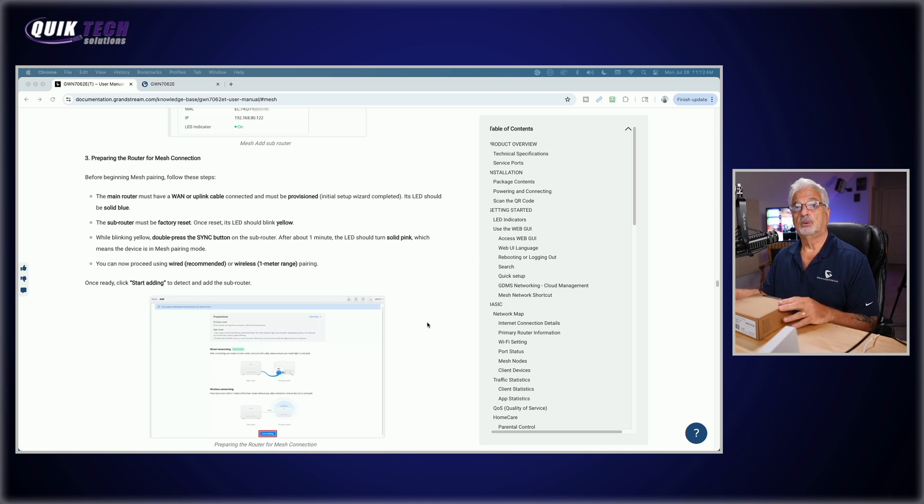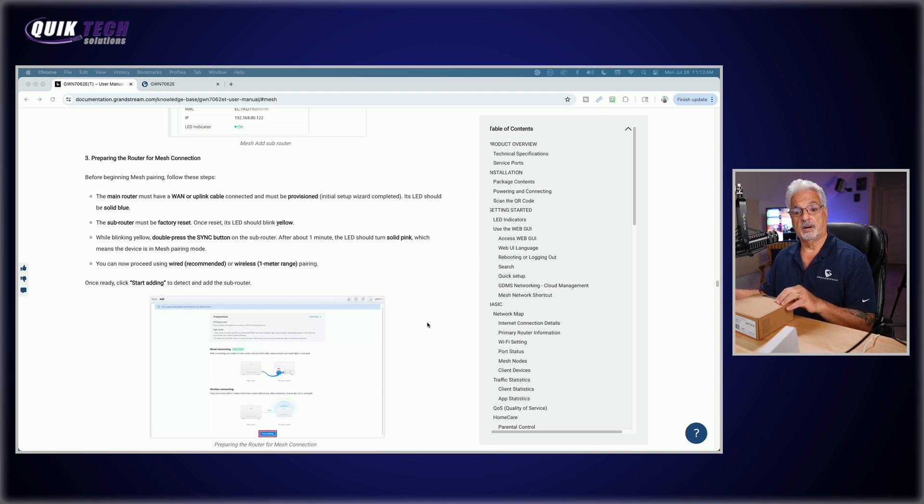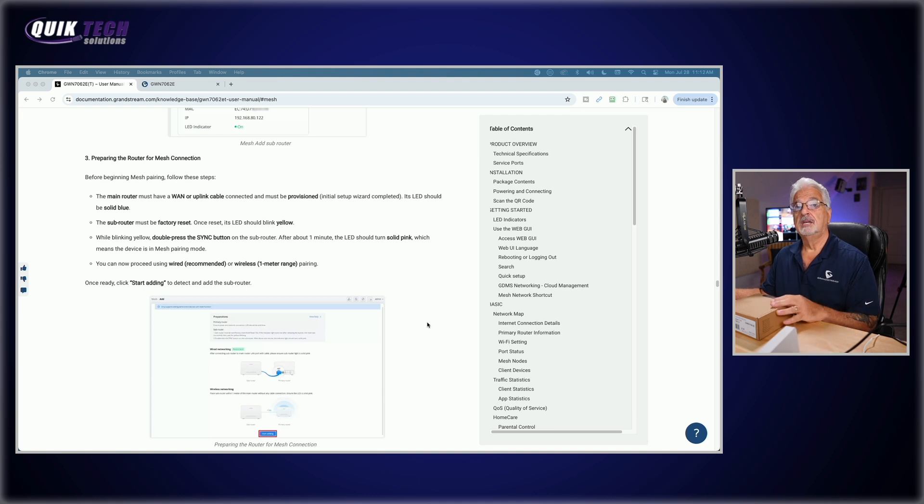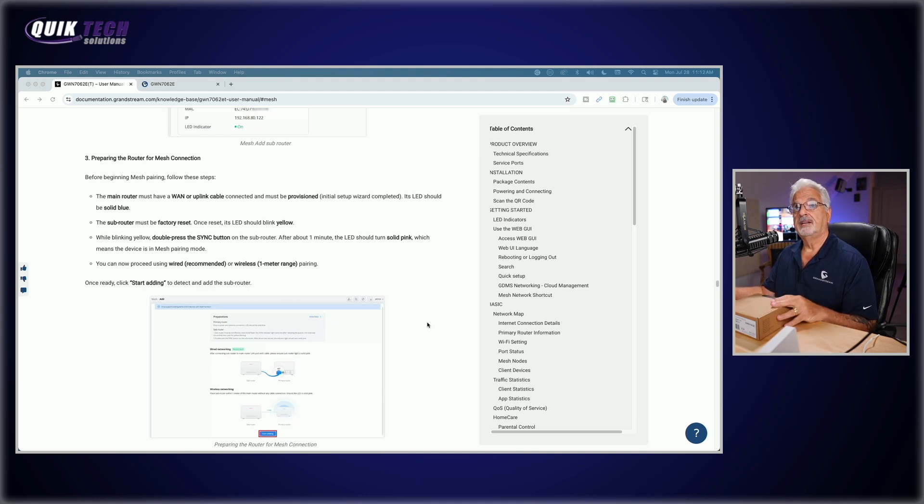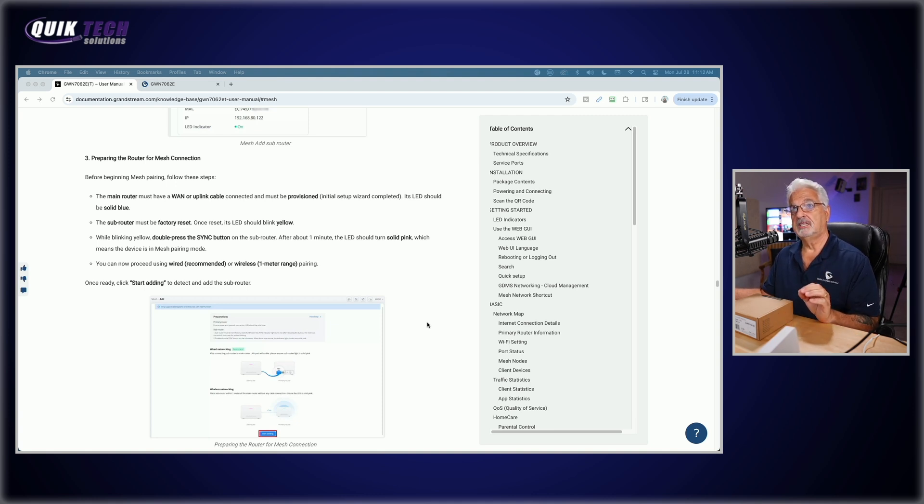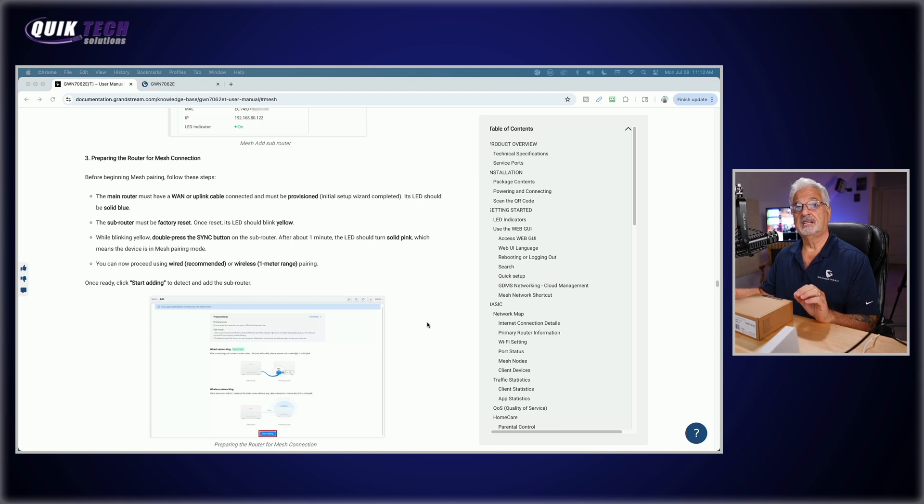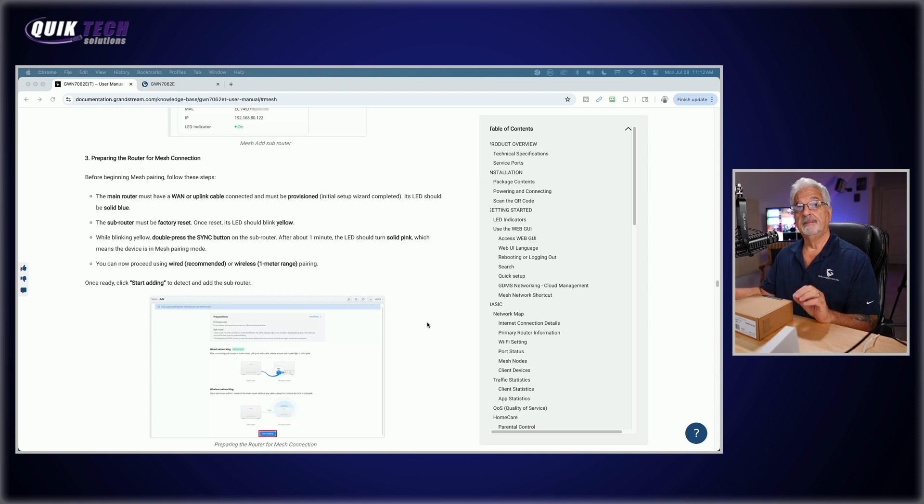While it's blinking yellow, we're going to double press the sync button. So there's a sync button on the back of these units. And we're going to double press the sync button. And it says after about a minute, the LED should turn solid pink, which means the device is in mesh pairing mode.